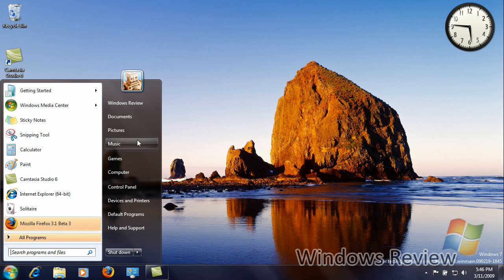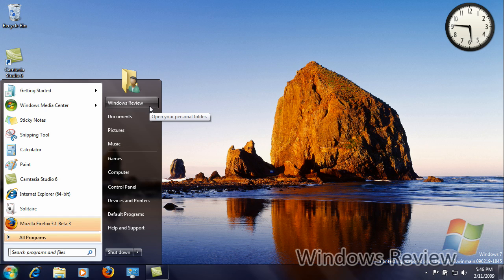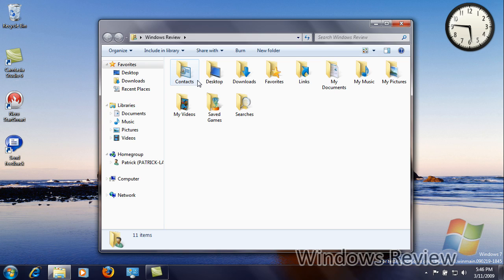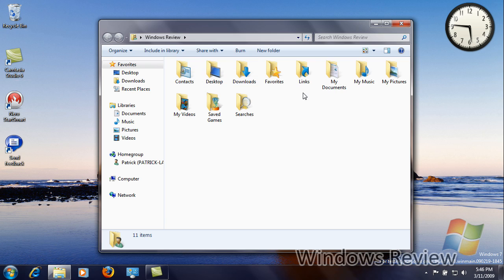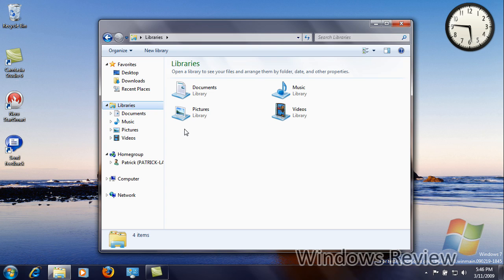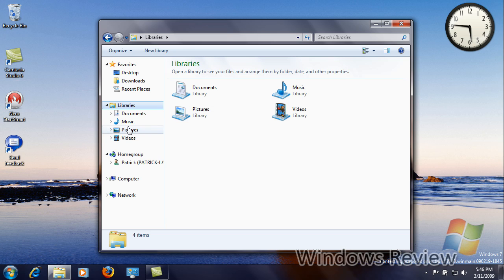Also when you click your user account name, instead of taking you to your library, it will take you to your account file, where you can see your contacts, desktop downloads, etc., as similar to what it was on Vista. Also, libraries have changed a little. You can not drag a folder to create a new library. You have to go to the library screen and hit New Library.